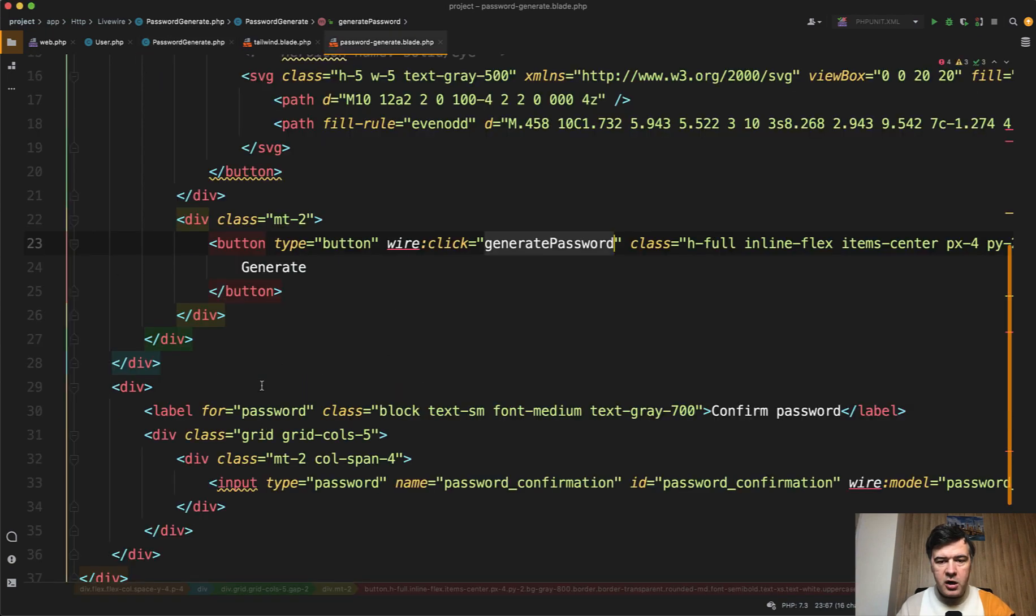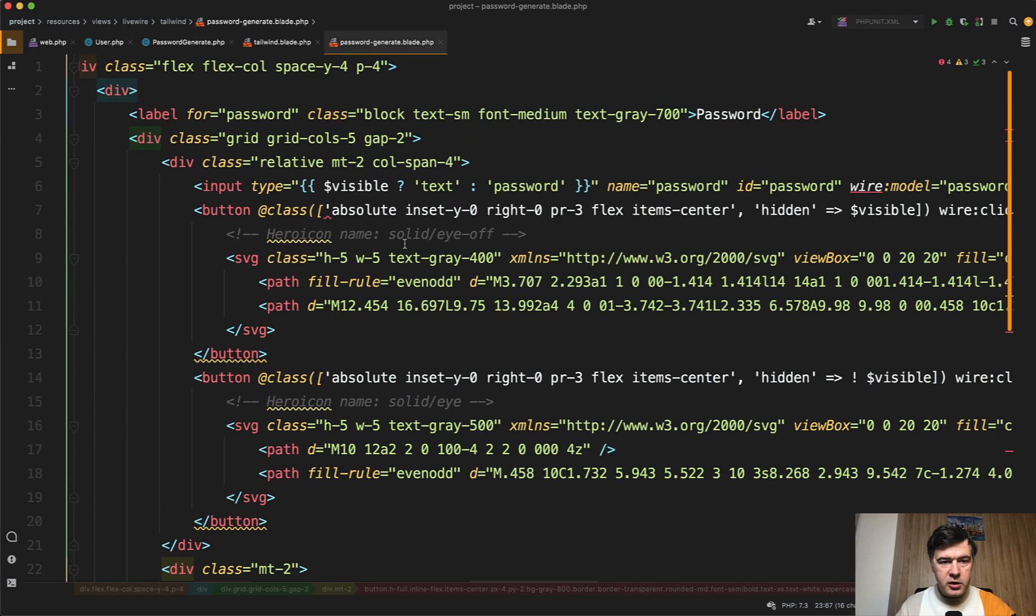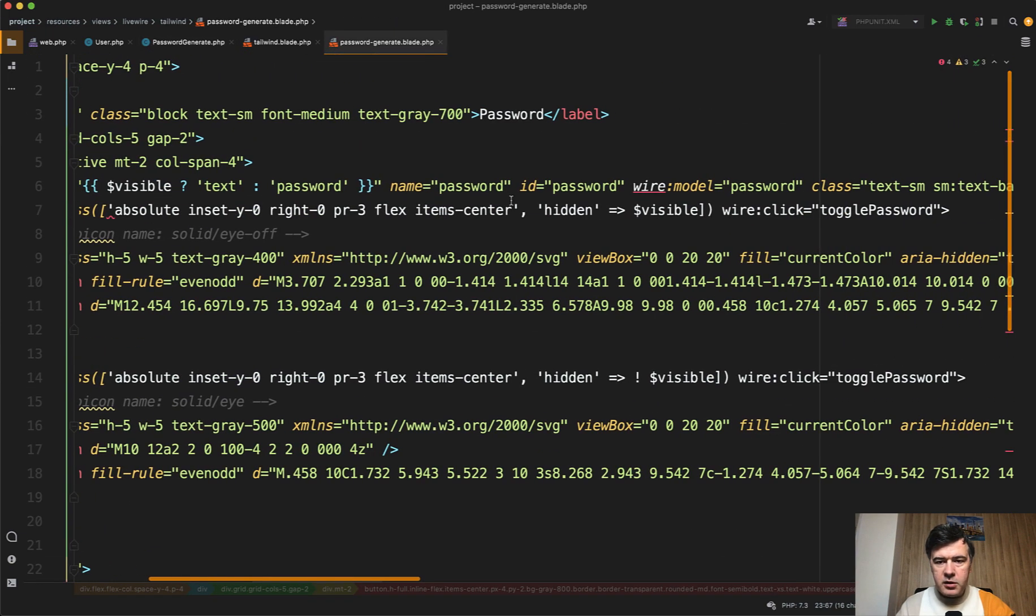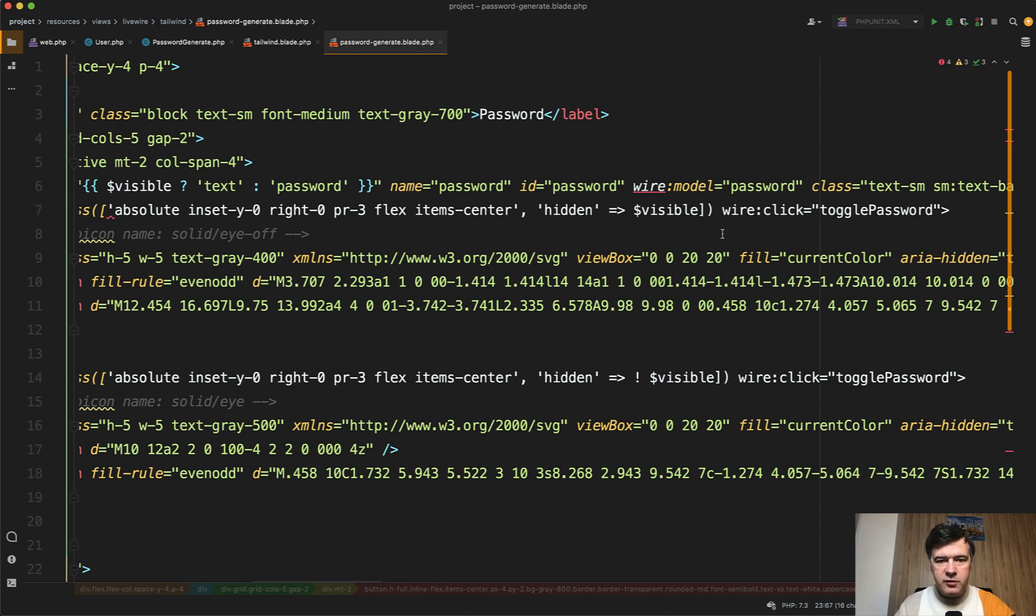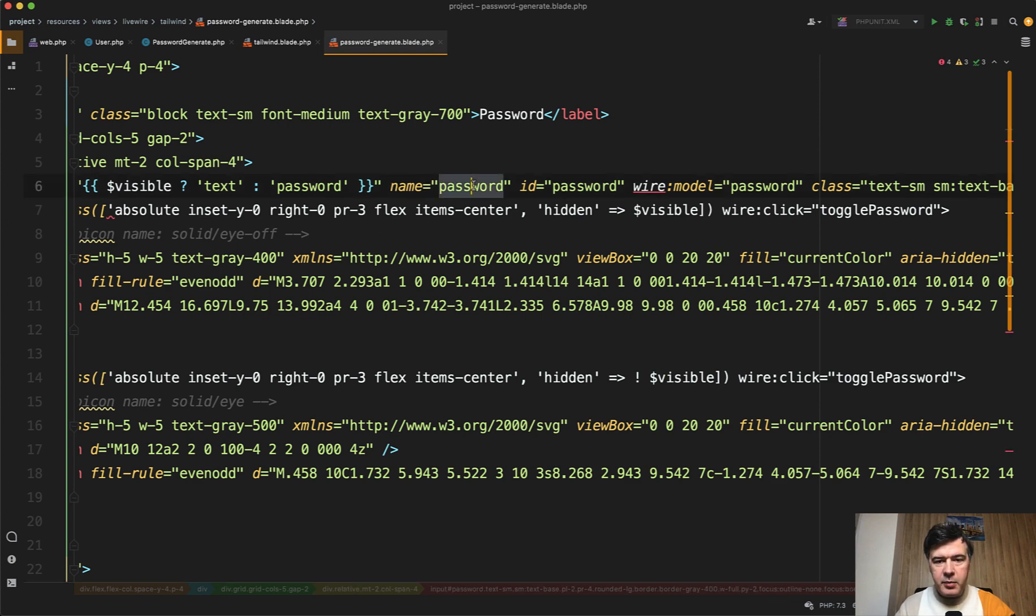which just sets password and password confirmation fields. If we take a look at input type password, we have wire model password here. So this can be used in any registration form, just add that component. And those input fields will get name password like a typical post request without Livewire.